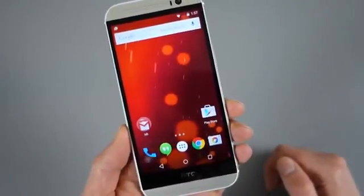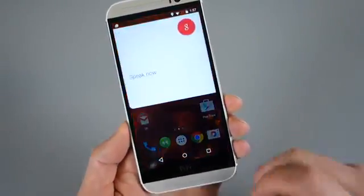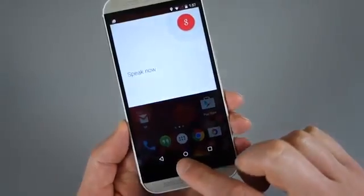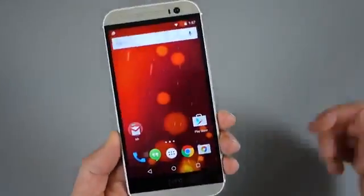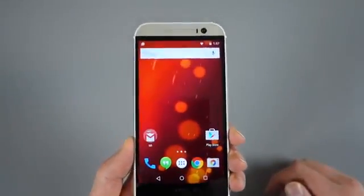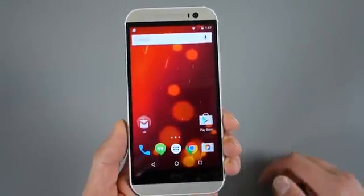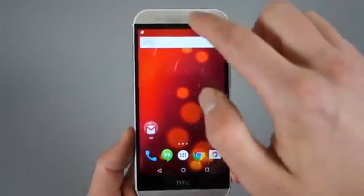You do have OK Google hot word detection throughout. However, that's sort of a Google search feature at this point.